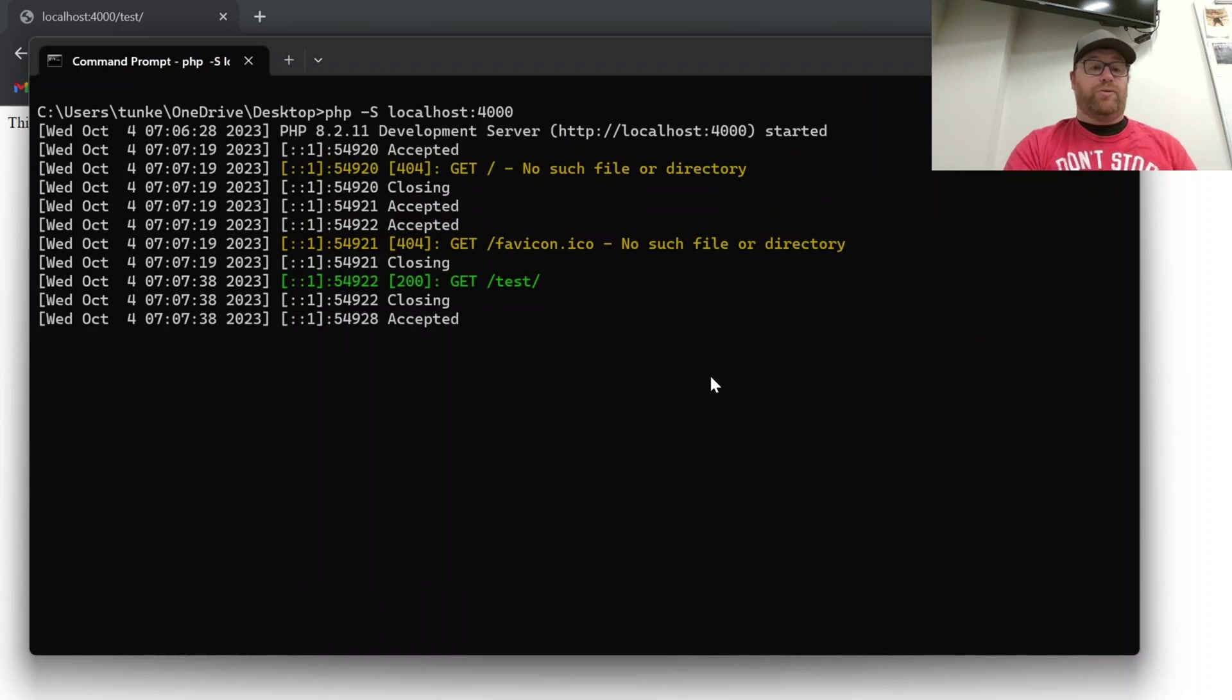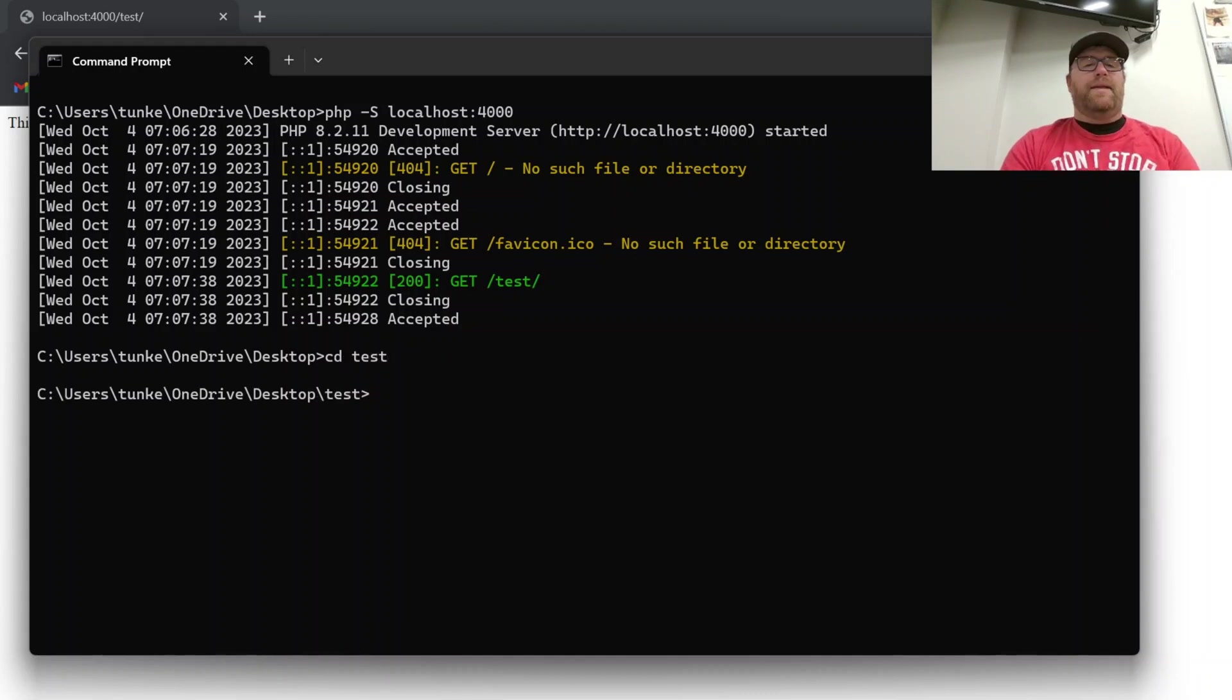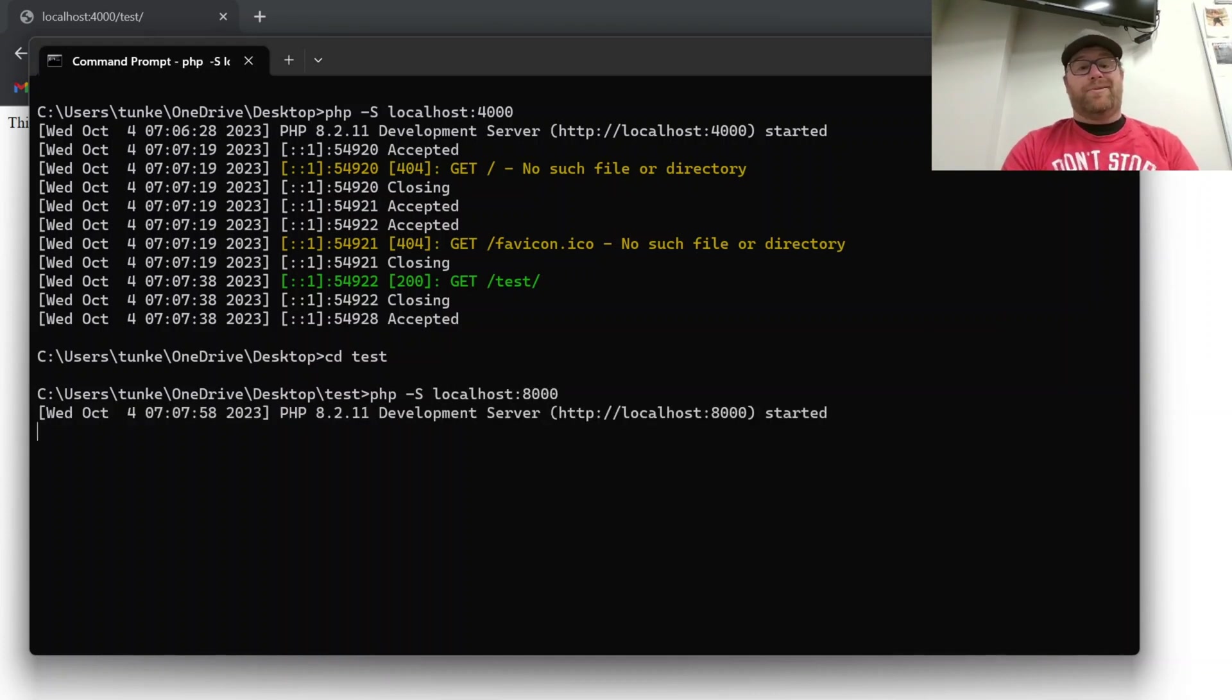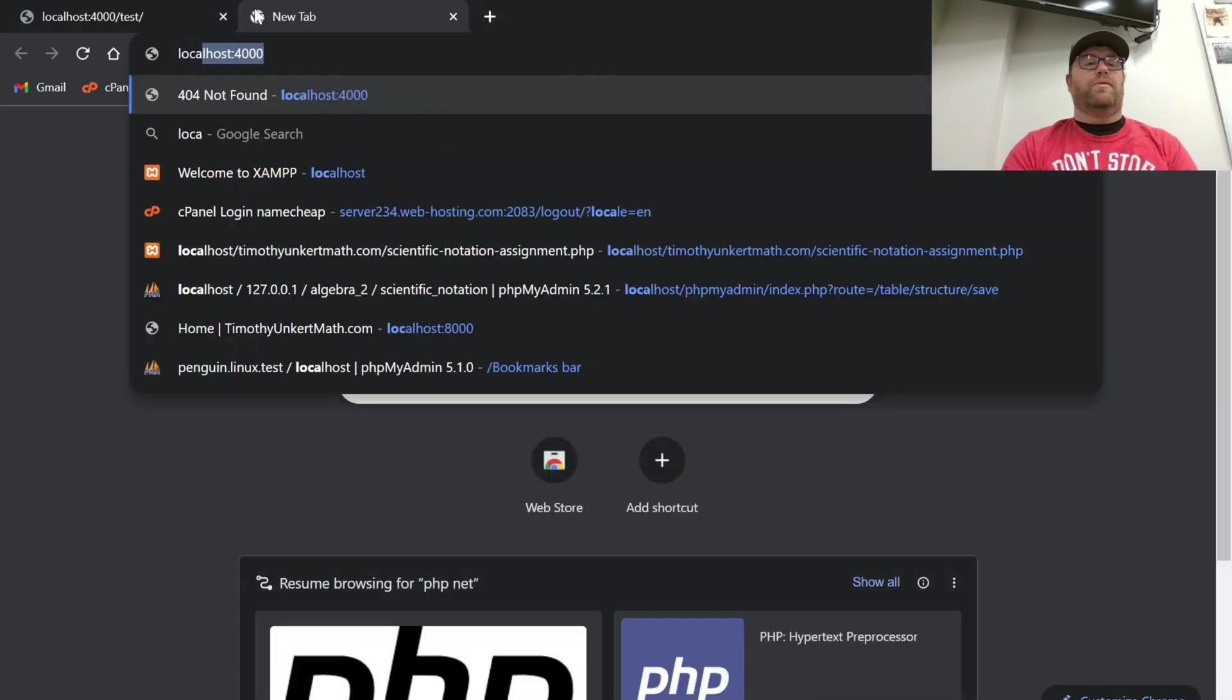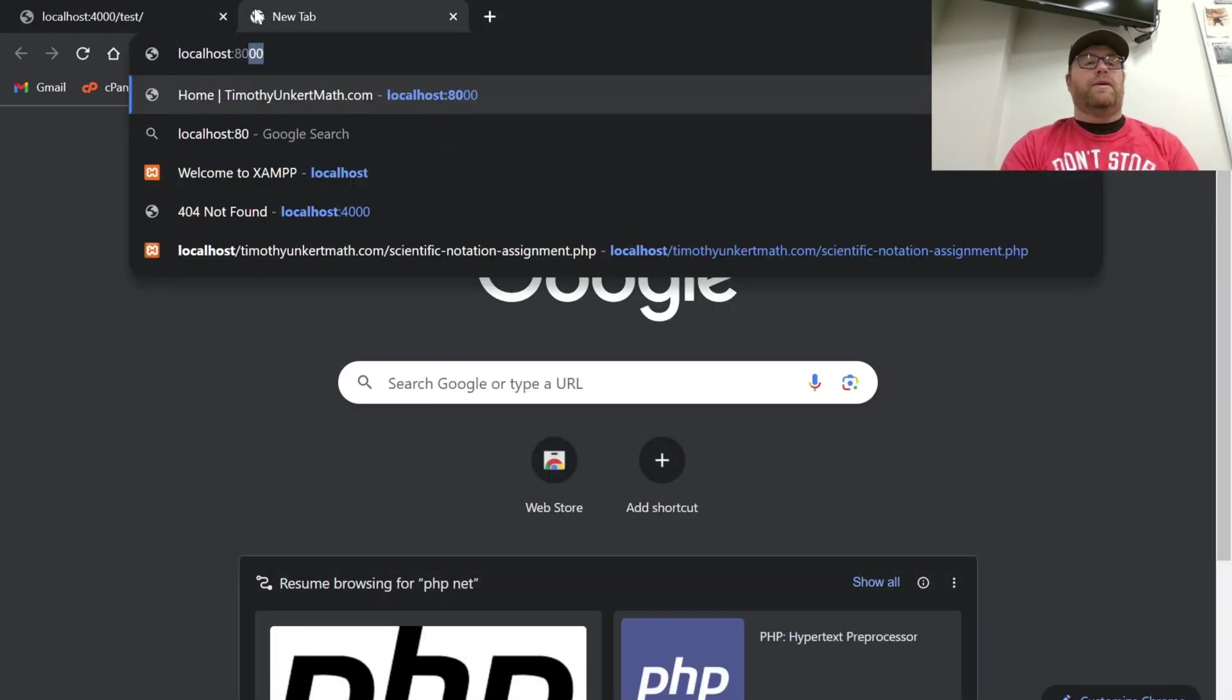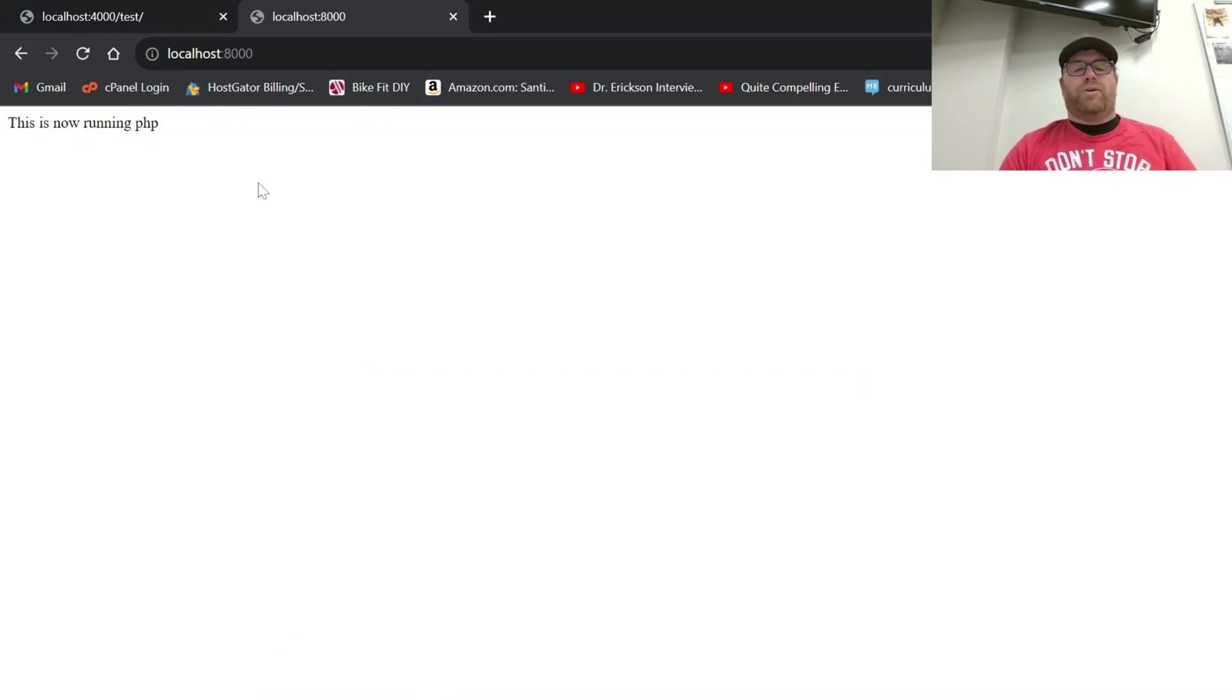I could also just stop this server here if I just want to go to localhost 4000 so I can do control-c to stop it and I can cd into test and then now I can do php dash s localhost. If I want to do let's say I want to do port 8000 I can do that and I can just do localhost 8000 and we see this is now running php.